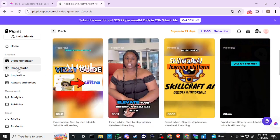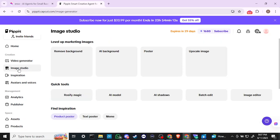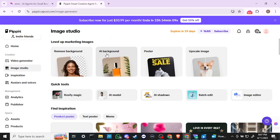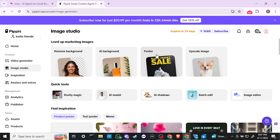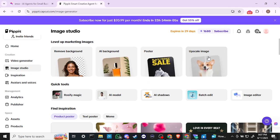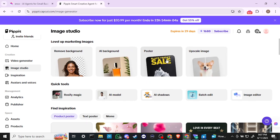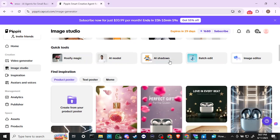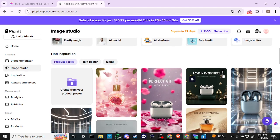In the Image Studio we can do background removal, AI backgrounds, create posters, and upscale images. There are also quick tools: Rosify, Magic AI Model, AI Shadows, batch edit, image editor — that's all very nice.